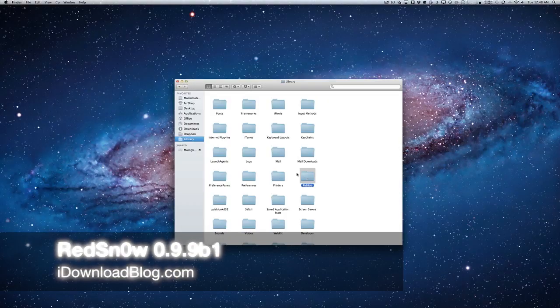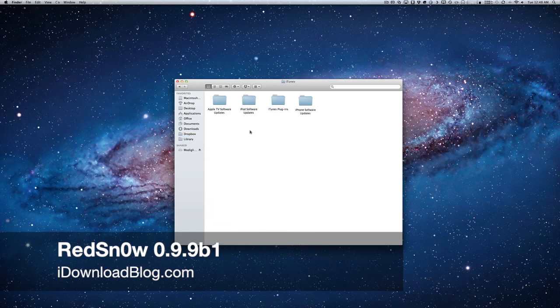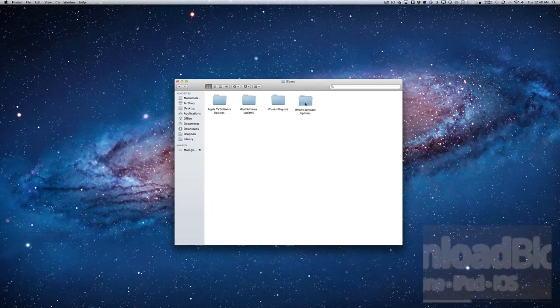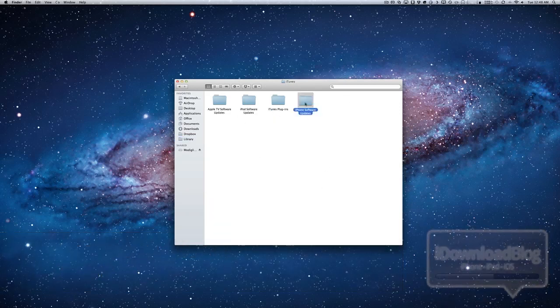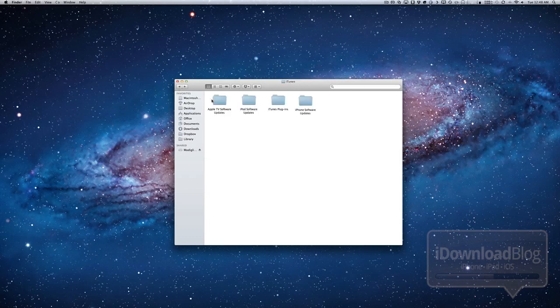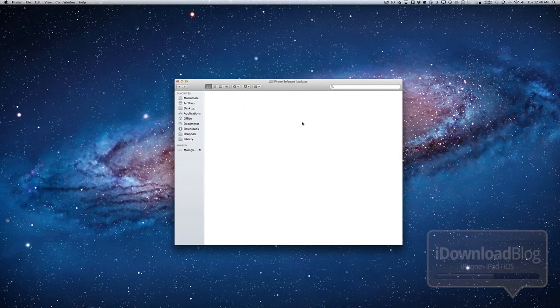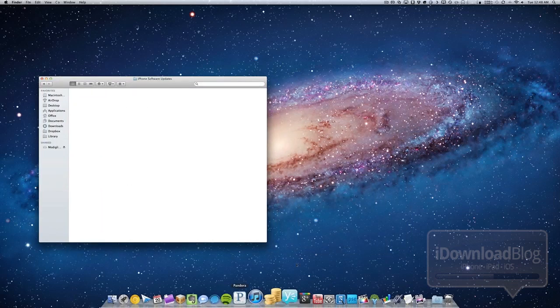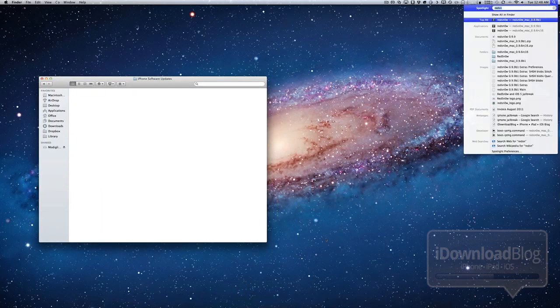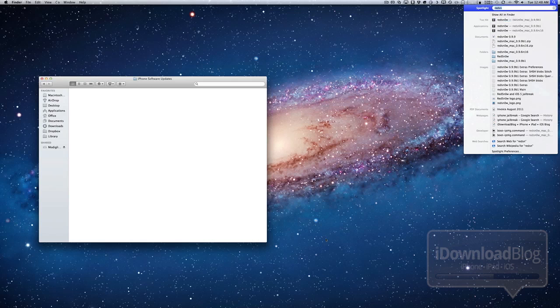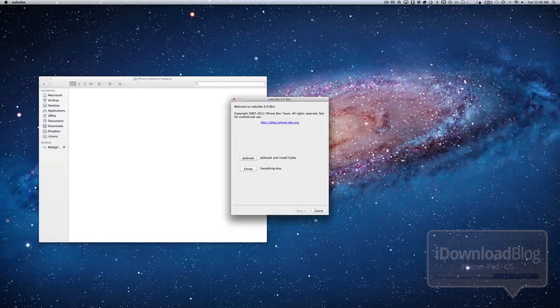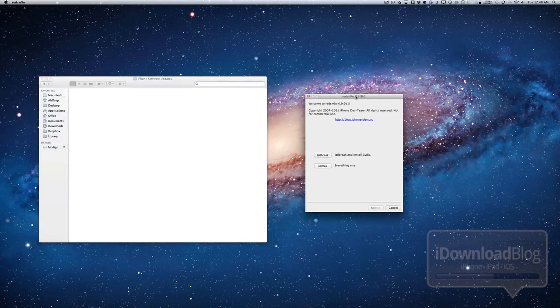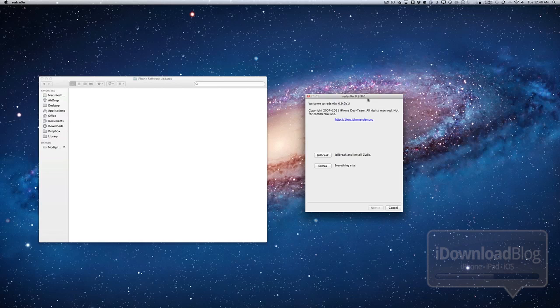Howdy, ladies and gentlemen, this is Jeff with iDownloadBlog. I want to talk about RedSn0w 0.9.9 Beta 1, which is the latest and greatest massively updated version of RedSn0w. What you're going to notice right off the bat is that you don't actually have to specify firmware files anymore. Notice this iPhone software update folder is empty. I want to run RedSn0w, and it's not going to actually ask me to locate a specific firmware file. And I don't even have the firmware files in the default firmware location. So that's a pretty big change from previous iterations of RedSn0w.